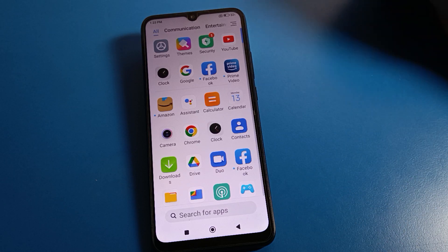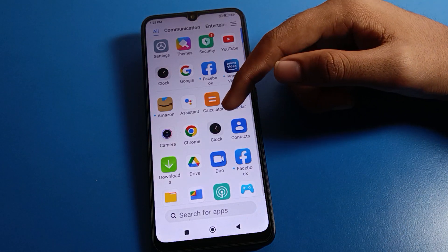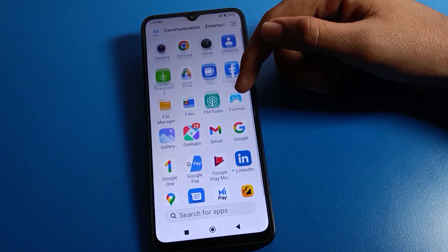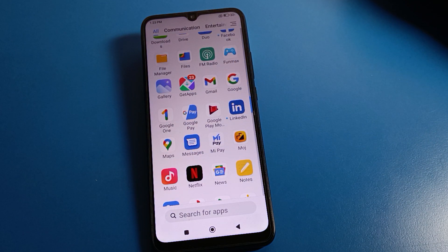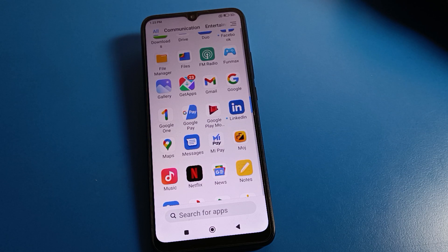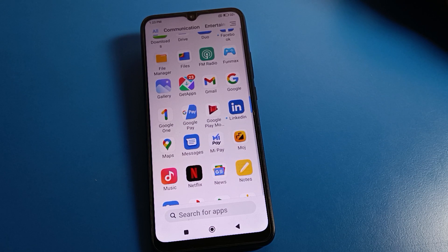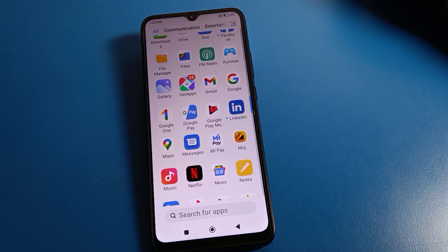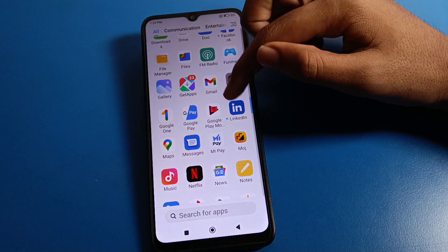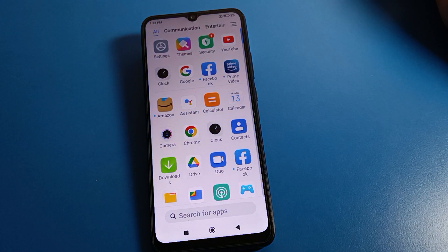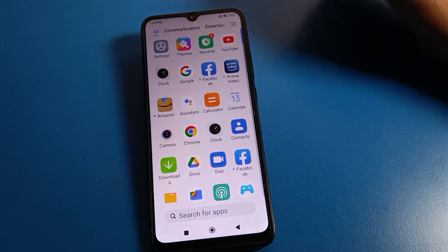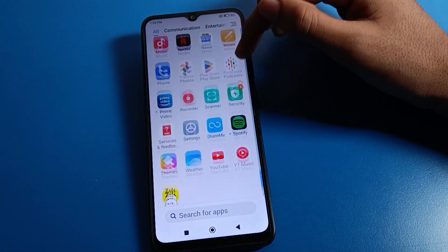Hello friends, welcome back to my YouTube channel. Today we are going to talk about Redmi phone settings, and I am going to show you how to set an app lock password on a Redmi mobile. Before starting, go and subscribe to the channel, click the bell icon, and like the video.